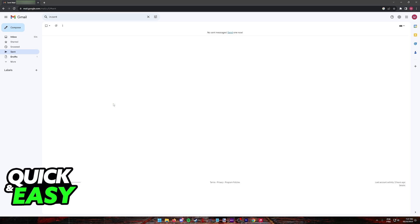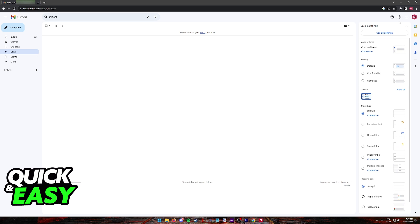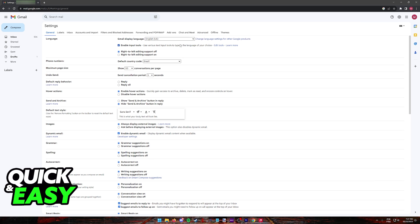The process is very similar across both apps, and all you have to do is go into the settings. When you first click on the settings, you will see this quick settings menu. Click on see all settings instead.